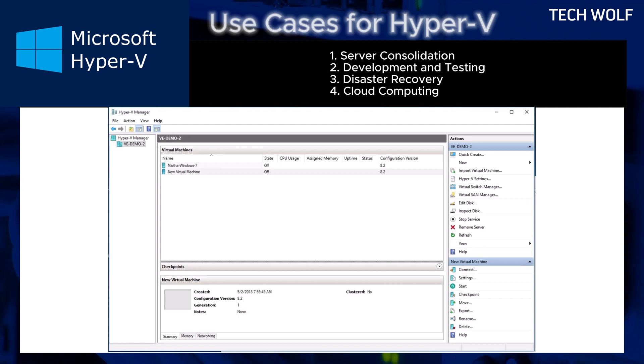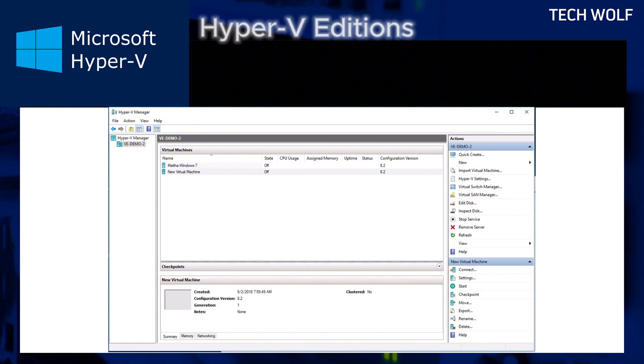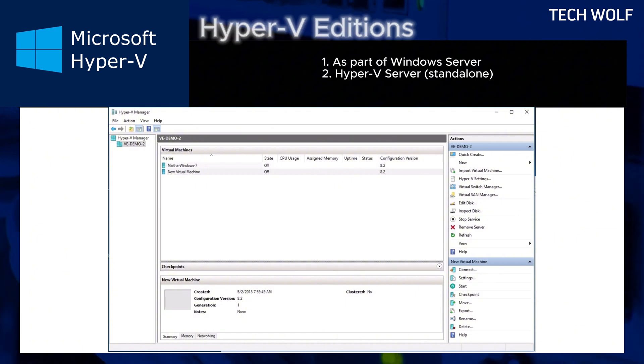Hyper-V is available in several forms. First one would be as part of Windows Server. Full featured version with advanced management tools. This means that if you are installing Windows Server, which we will be doing in the next video, Hyper-V is installed there by default.